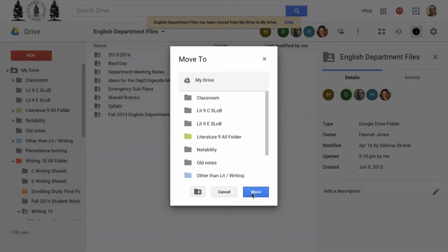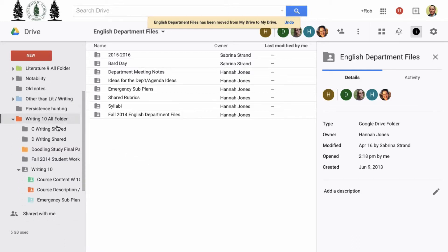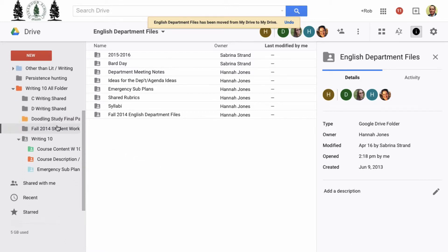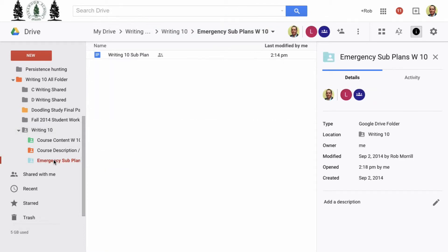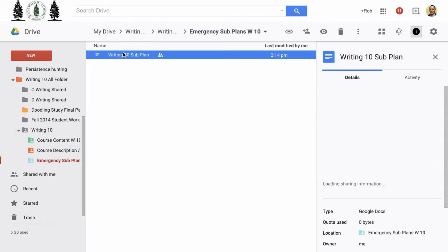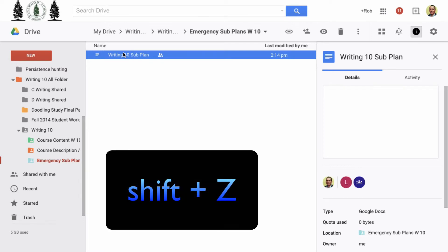Now I'll navigate back to the doc or docs that I want to appear in both folders. I'll click on the doc once to highlight it, then I'll press the shift key and type the letter Z.